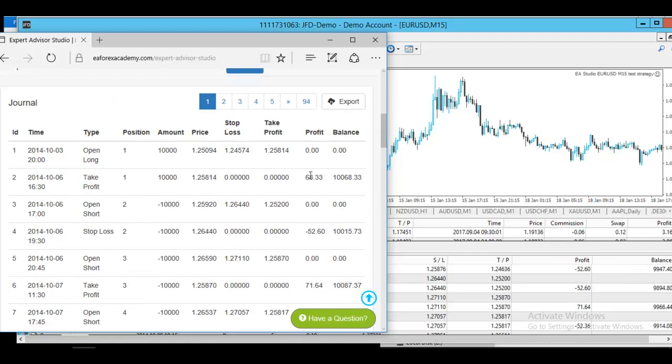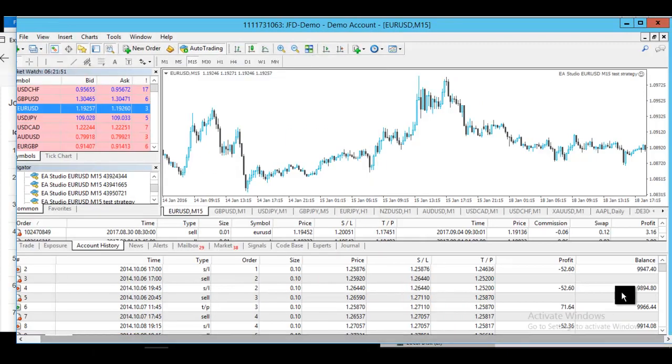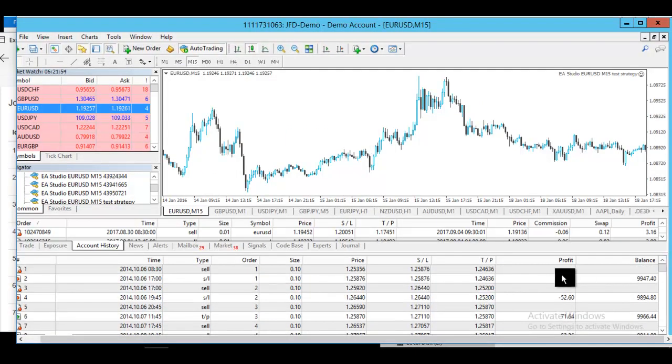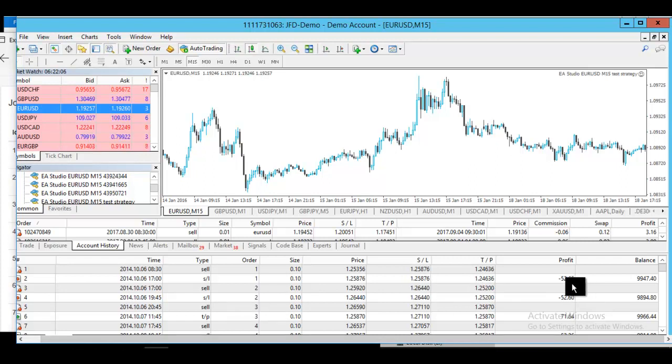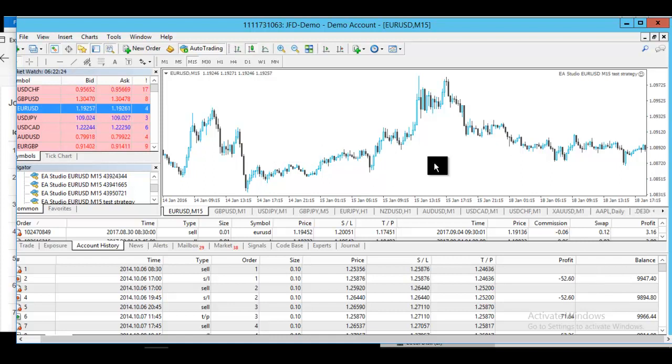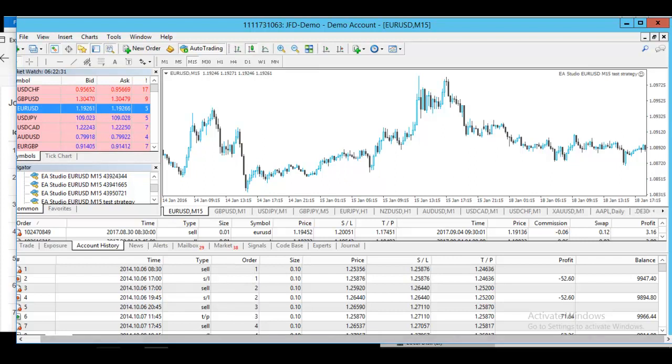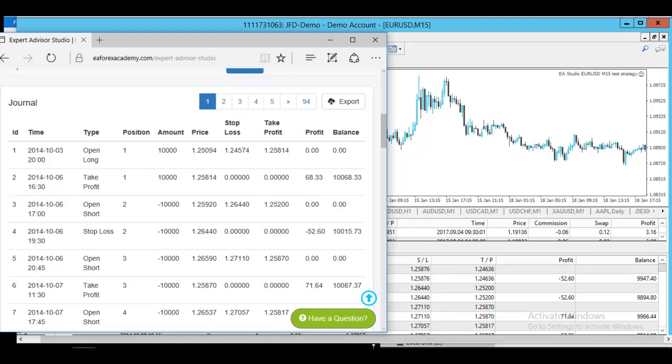This comes because MetaTrader is designed to start the backtesting from the 100 and first bar. No matter what is the first date or the first bar of your backtest, it will just start calculating from the 101st. That's why EA Studio backtester is more precise, because it starts calculating immediately. But as you can see, after that we have the same results.